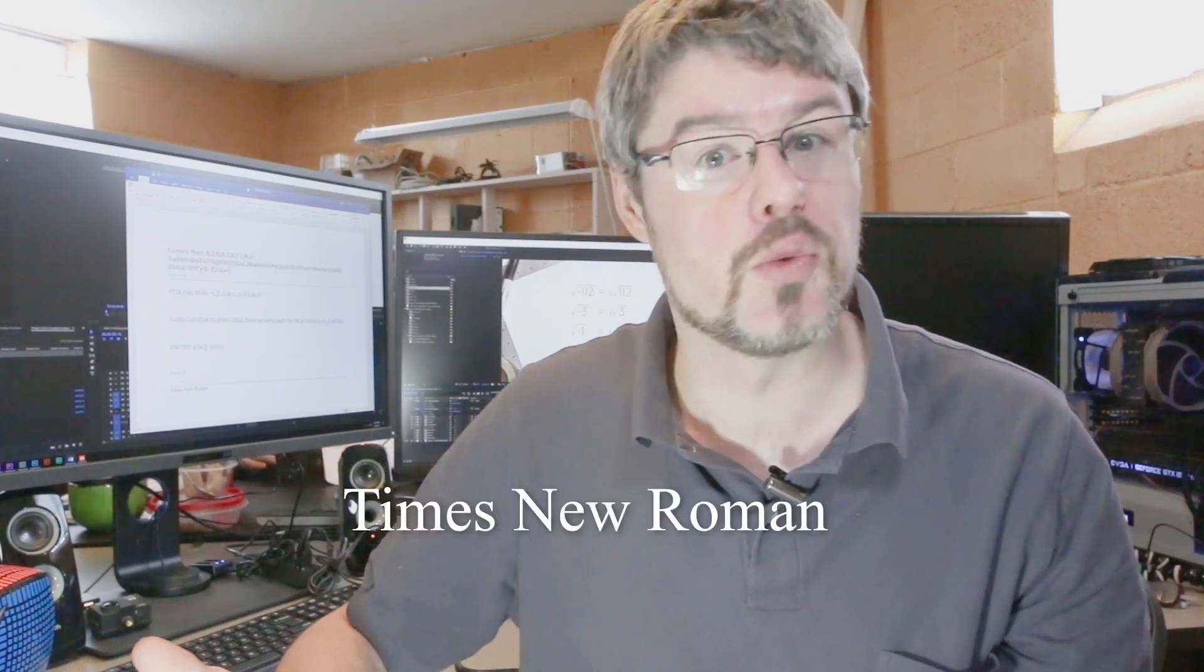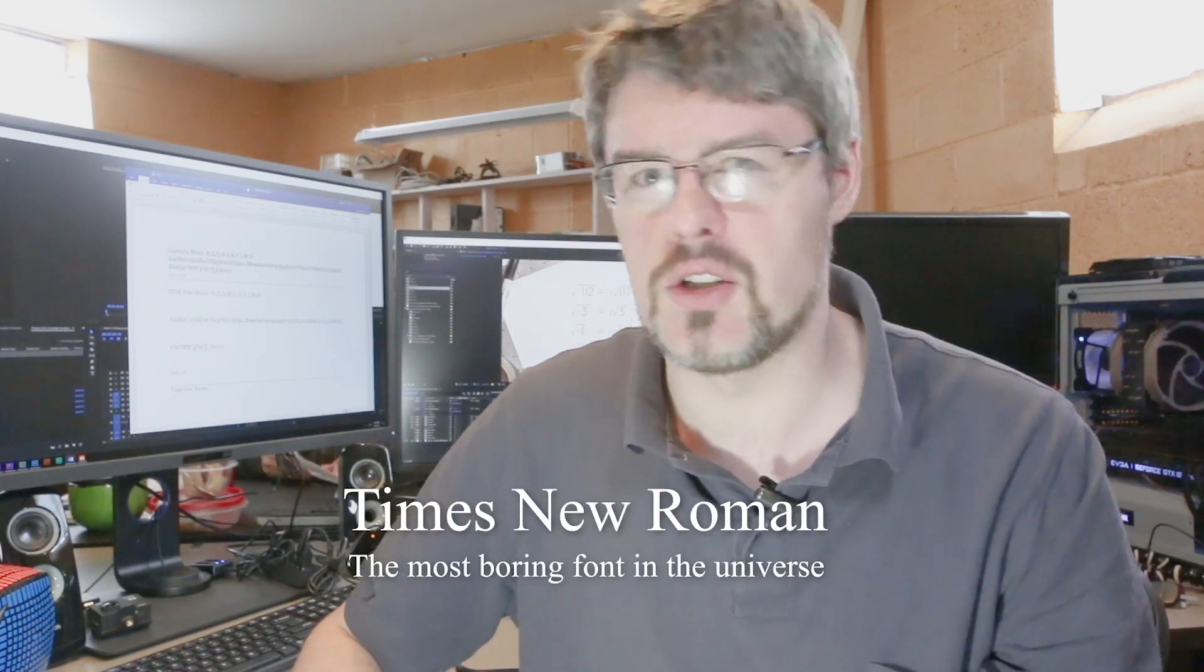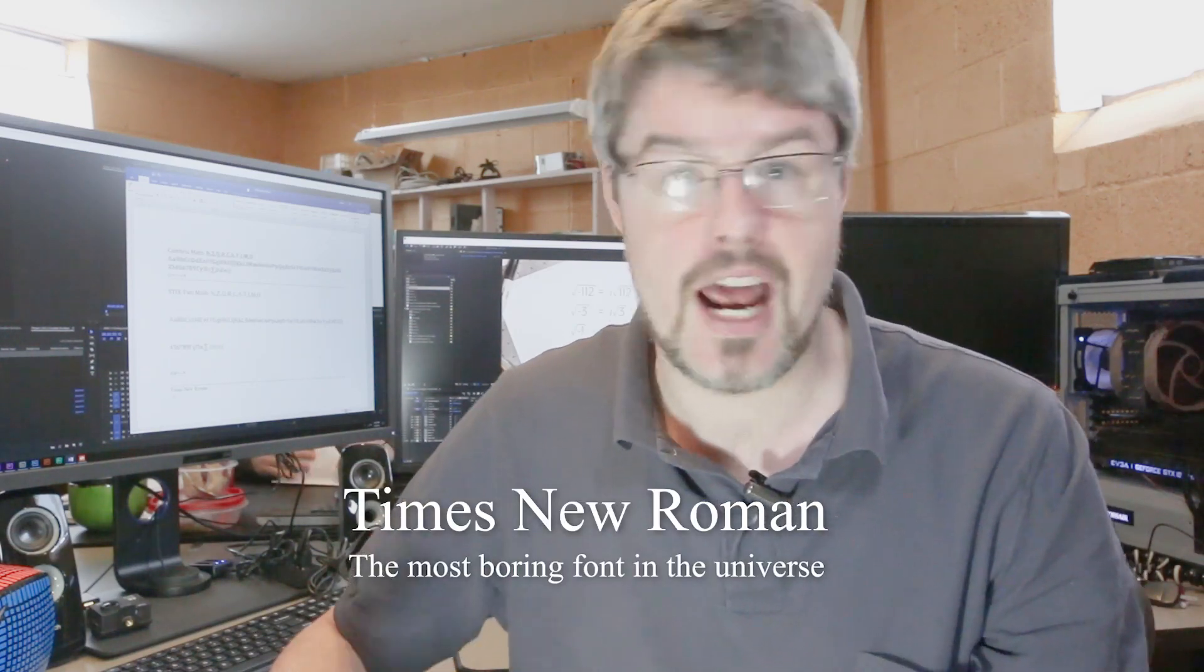Normally you have Times New Roman and you use that and everybody uses it and it's like the standard. It's in books, it's on the internet, it's everywhere. Times New Roman.